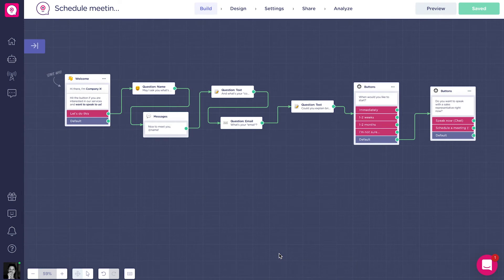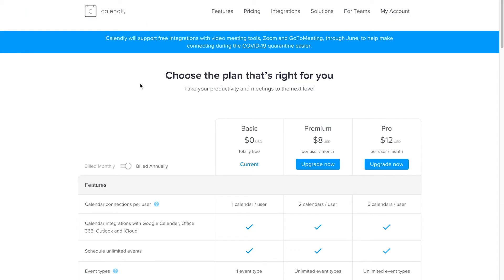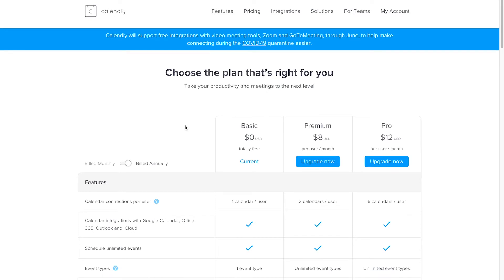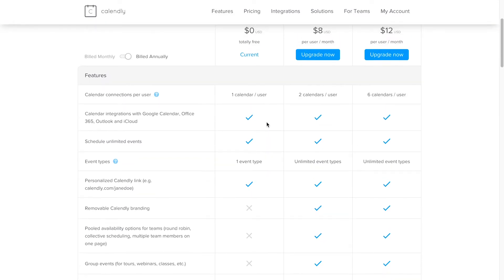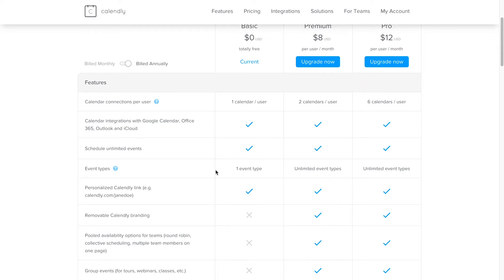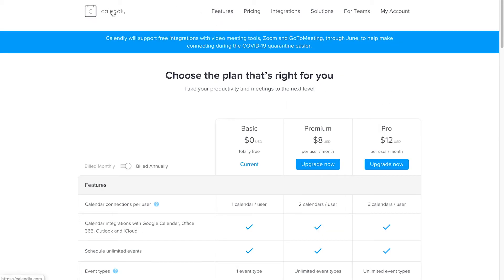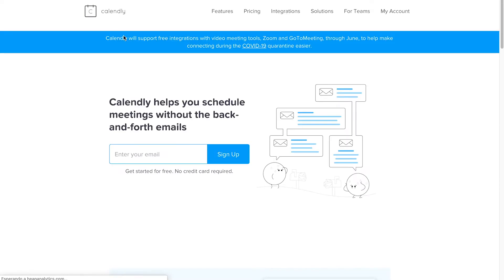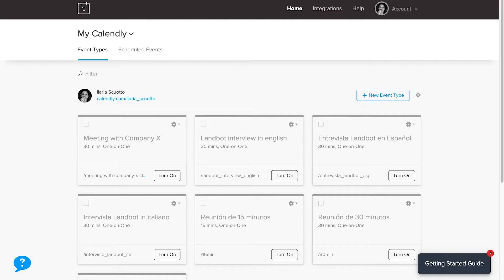For scheduling a meeting, we're going to set up an integration with Calendly. We obviously need to create an account at Calendly.com — you can skip this part if you already have one. Calendly is a meeting scheduler tool that is easy to use and has a completely free plan. The free plan has a few limitations: you can only integrate one calendar per user and create only one event type, but you can schedule unlimited events, which is what we need for our Landbot account. Once signed up, your dashboard will look like this, and you can choose the event you want to set up.